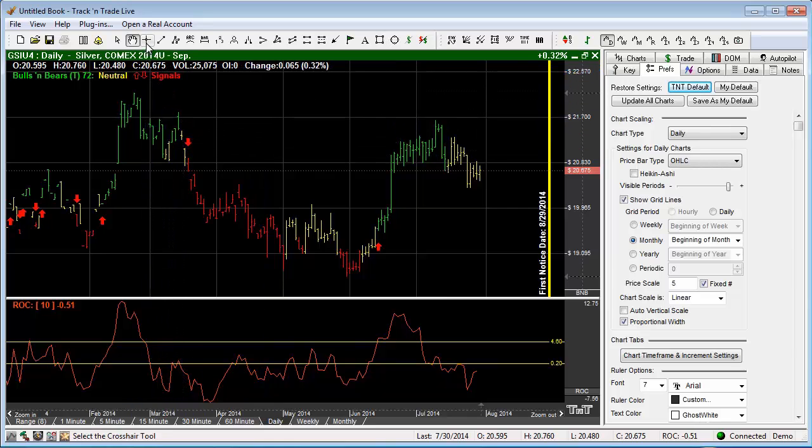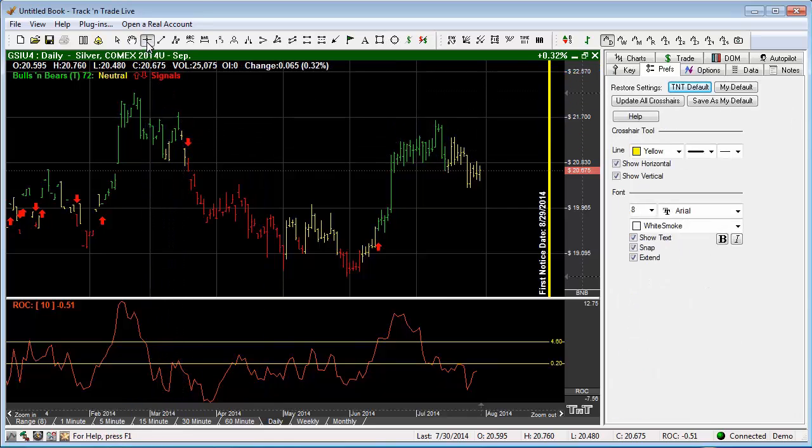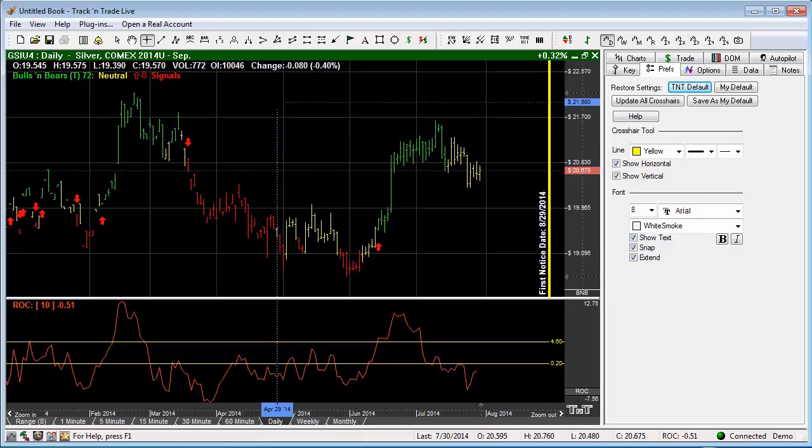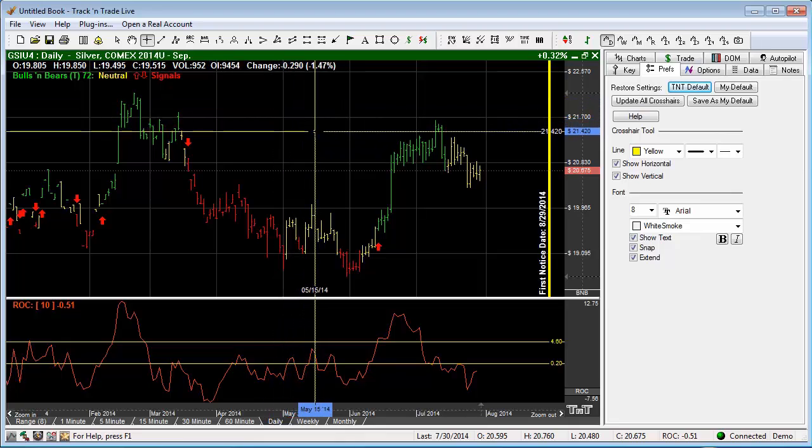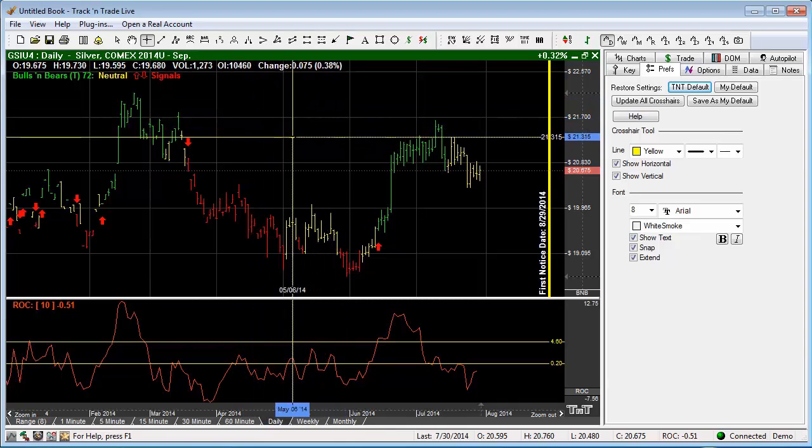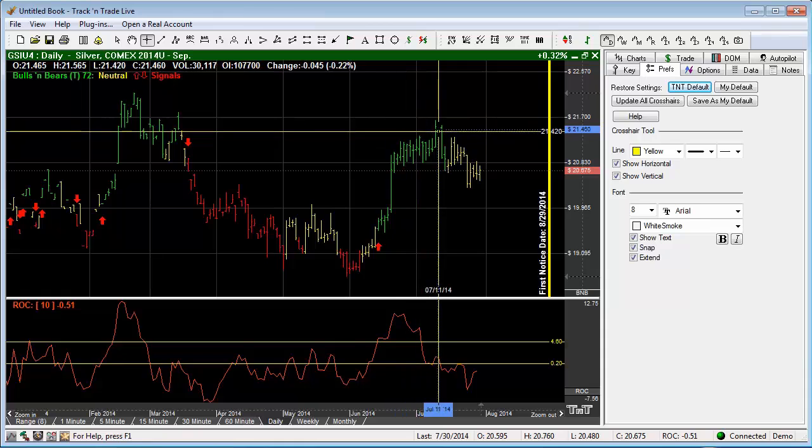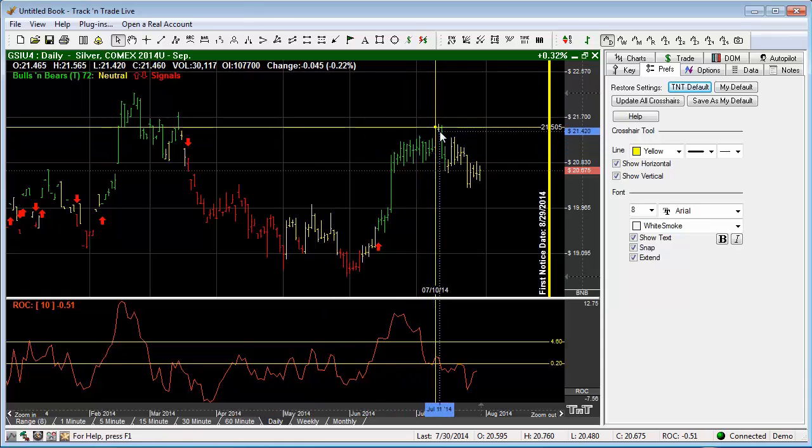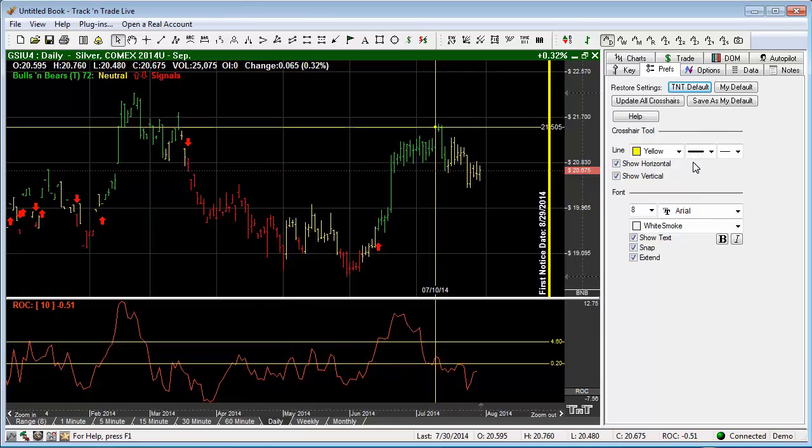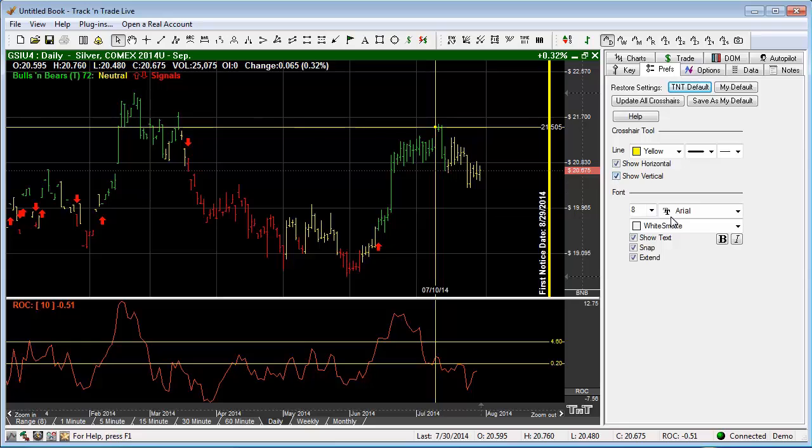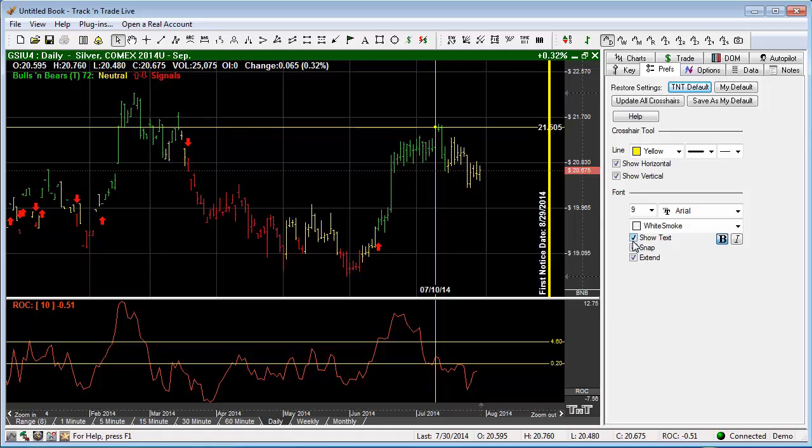For example, we're going to click the crosshair tool. You'll notice that the preferences tab brings up the preferences for the crosshair tool. We left click the mouse and draw the crosshair tool on the screen. Once you place the crosshair tool, you'll notice in the preferences tab you can change a number of things. You can turn off or turn on the horizontal or vertical lines, change the font size and make it bold, and show the text if you would like.